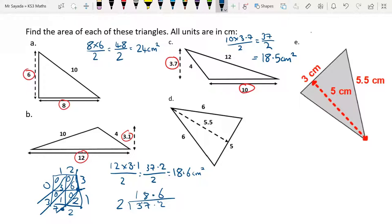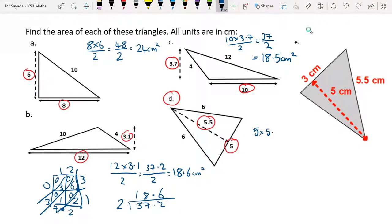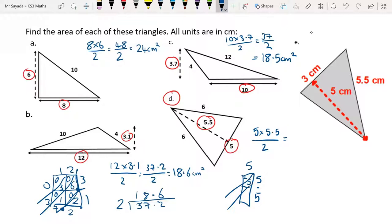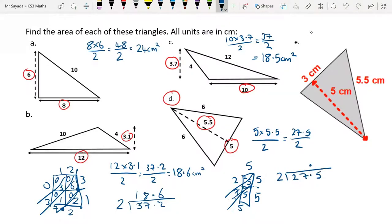For question D, the base is 5 and the height is 5.5. So we do 5 times 5.5 over 2. Using Jalousie: 5 times 5 is 25 and 5 times 5 is 25, giving 27.5 with the decimal point placed correctly. Then 27.5 over 2 using the bus stop method: 2 into 2 is 1, 2 into 7 is 3 remainder 1, 2 into 15 is 7 remainder 1, and 2 into 10 is 5. So the answer is 13.75. This is also good practice for multiplication and division.